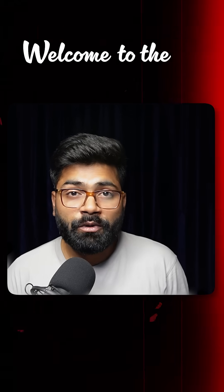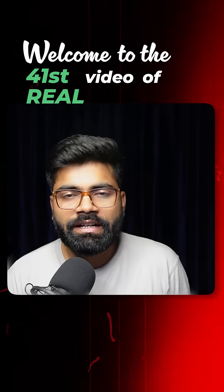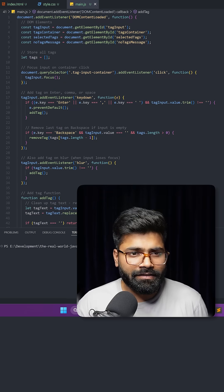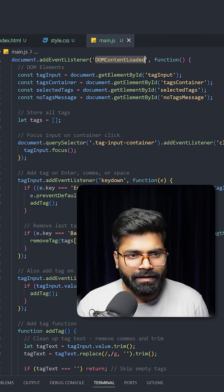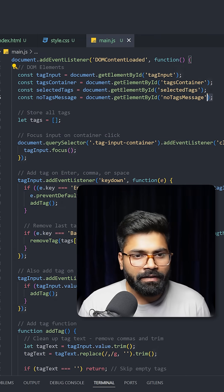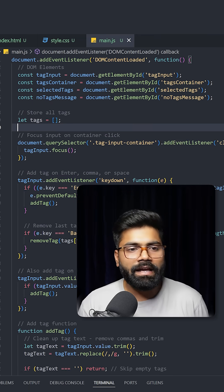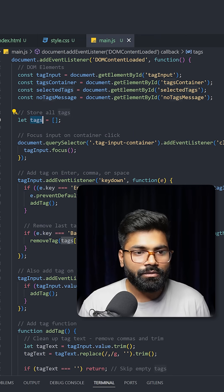Welcome to the 41st video of Real World JavaScript series. Here I have added this DOM content loaded event, and after that we are grabbing our HTML elements and then we have this tags array to store all of the tags.